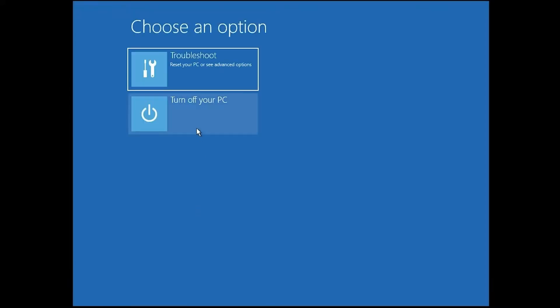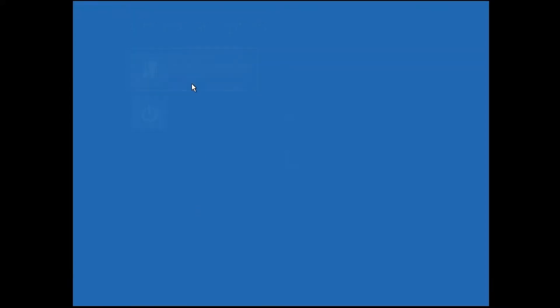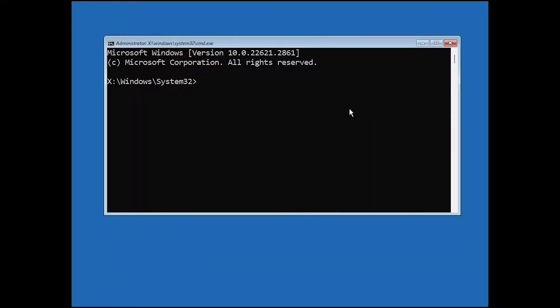Next, choose the Troubleshoot option. After that, click on Command Prompt — this will open a black window where we will type some commands. You can find the commands mentioned in the video description if you want to copy them, or you can type them manually.